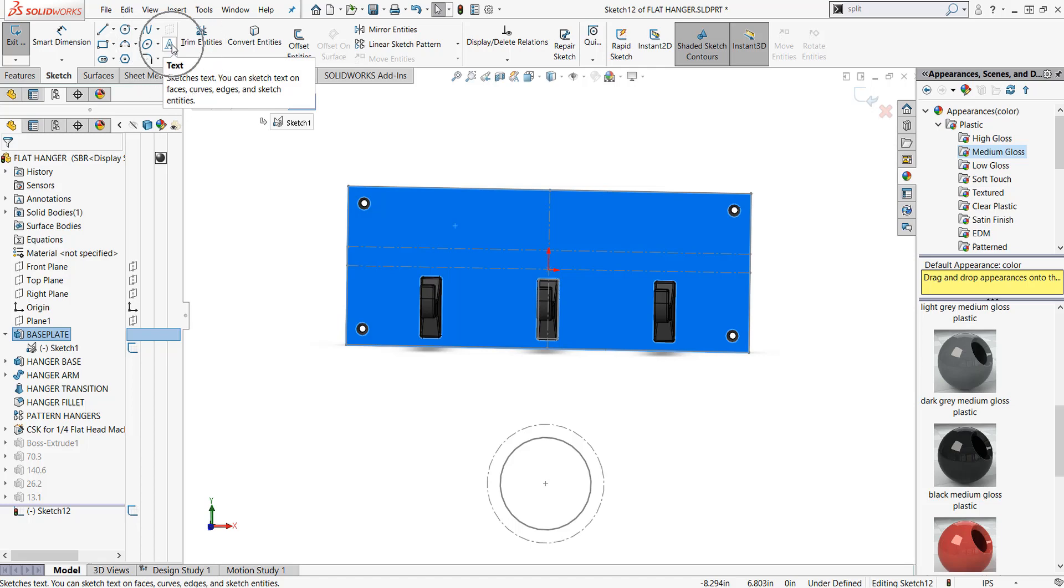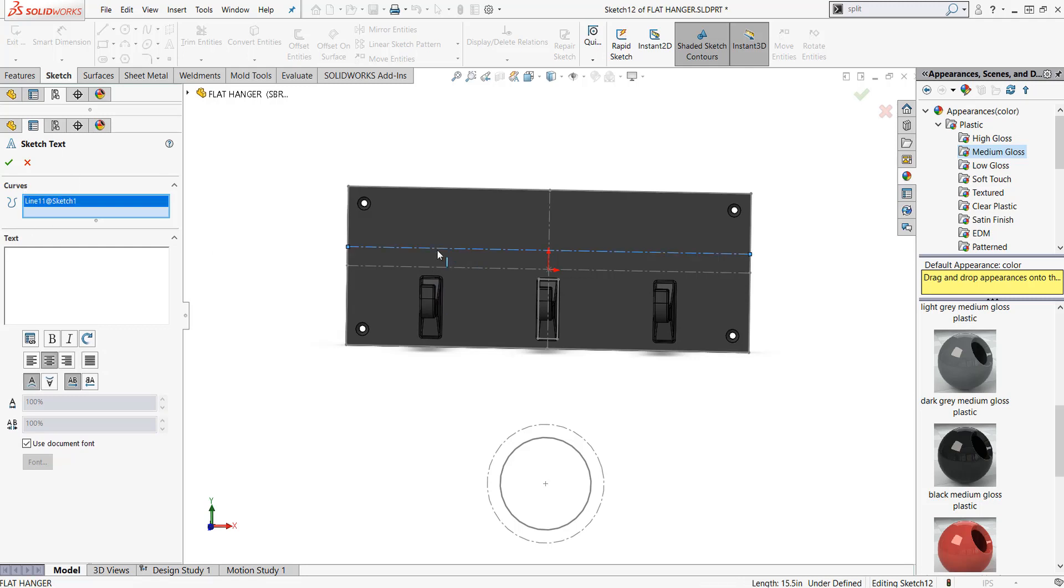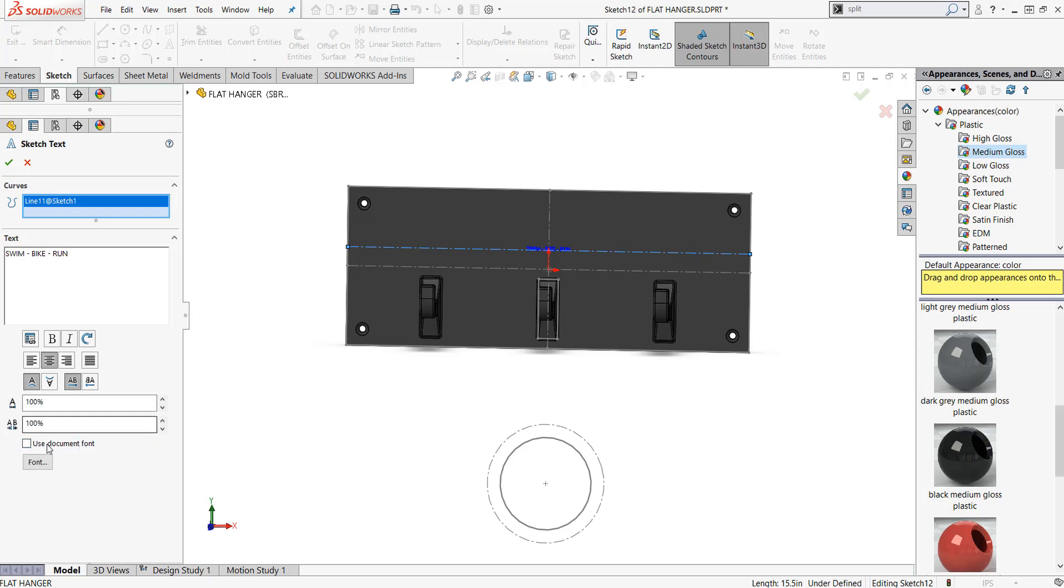I'll click on this face sketch and I'm gonna pick on my text icon up here at the top of the screen. I'm gonna pick this line as my curve. I'm gonna pick this line here from that original sketch. The text is just gonna be swim space and a dash and a bike, space run. In this case I'm gonna uncheck document font because I have a specific font that I want to use.